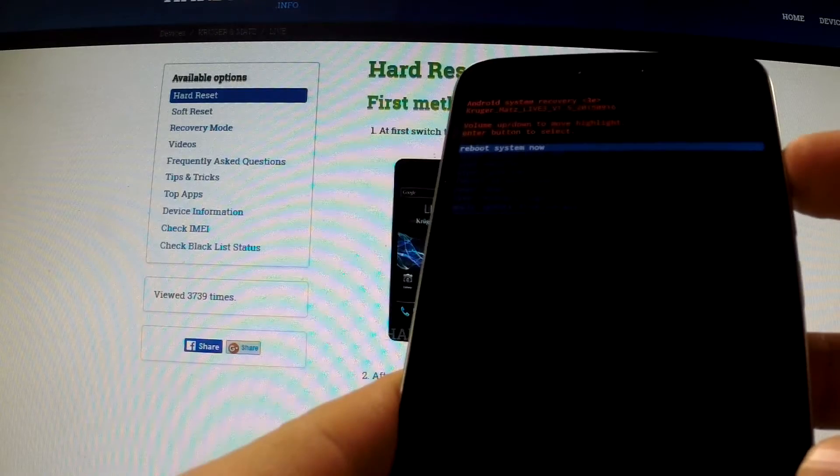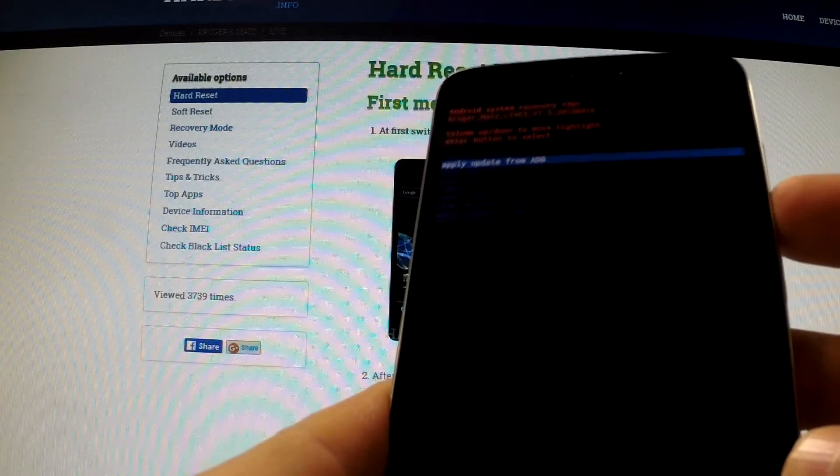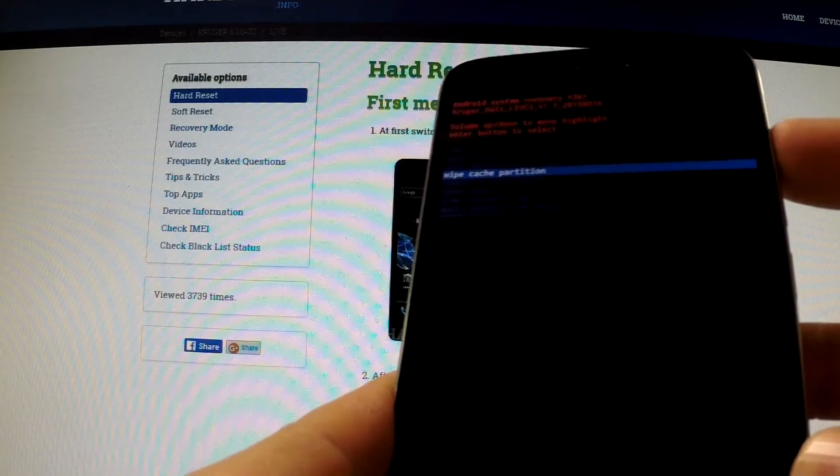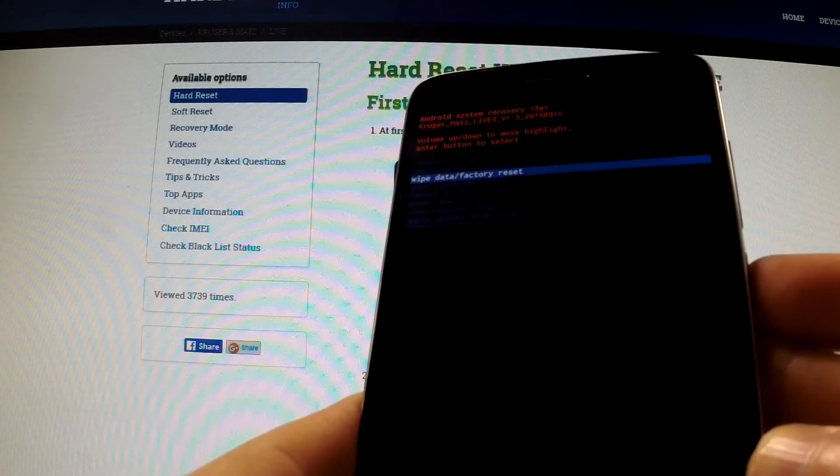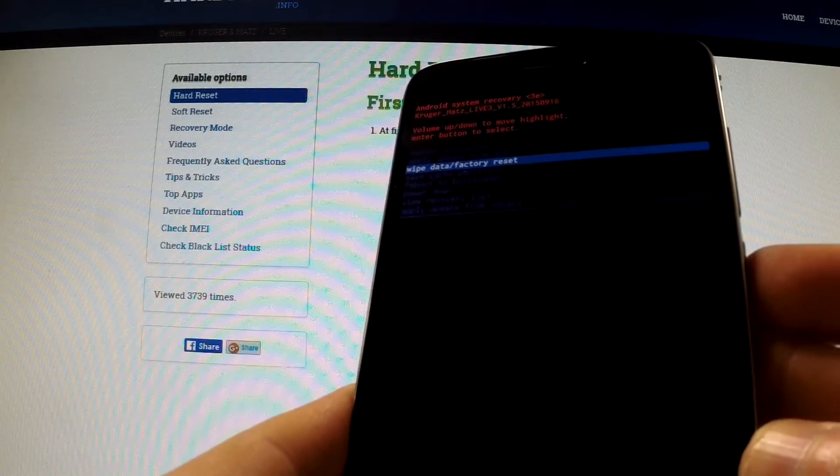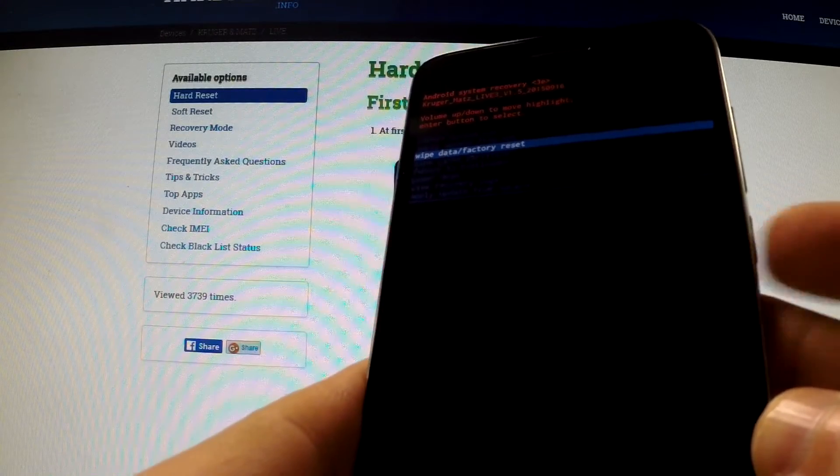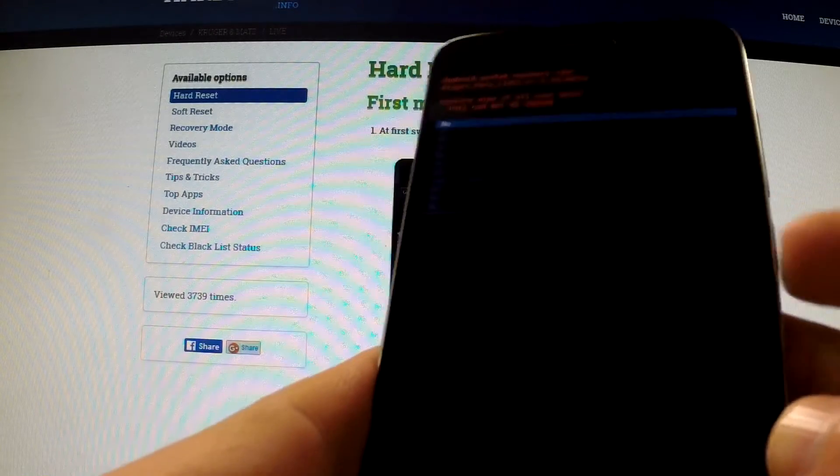You can navigate here by using volume buttons. Scroll down to wipe data factory reset and confirm this option by pressing power key.